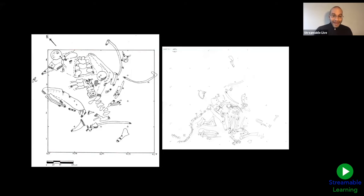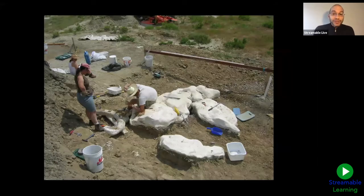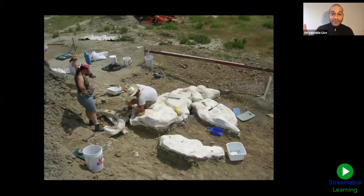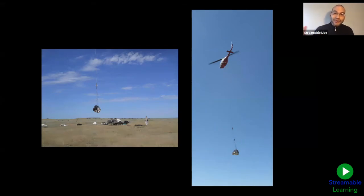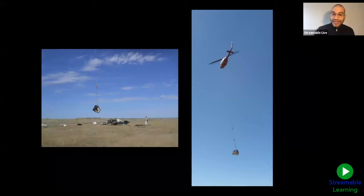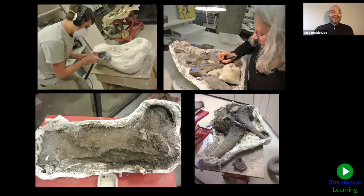We collect lots of measurements, drawings, and data when excavating fossils. Eventually we wind up with big field jackets — sometimes small enough to carry by hand, but sometimes so big we have to call in a helicopter to lift the field jackets and carry them to a flatbed truck, which will drive them back to the museum.